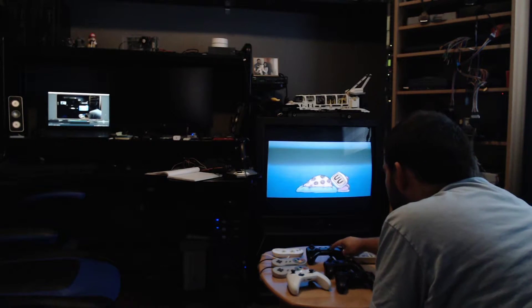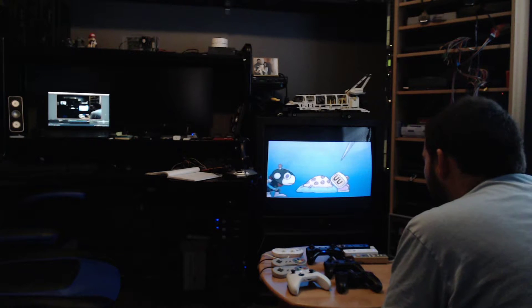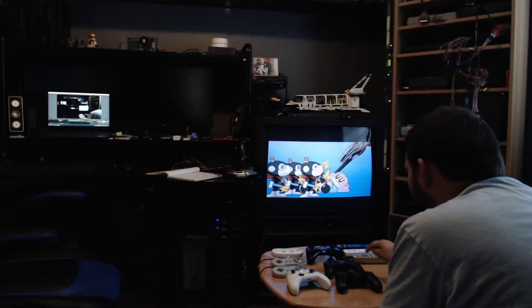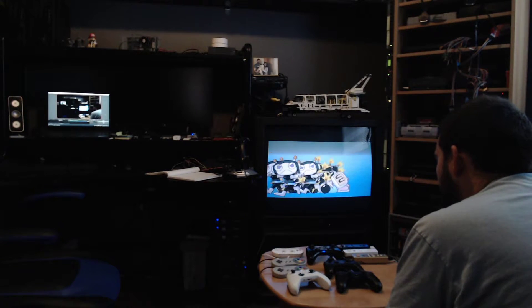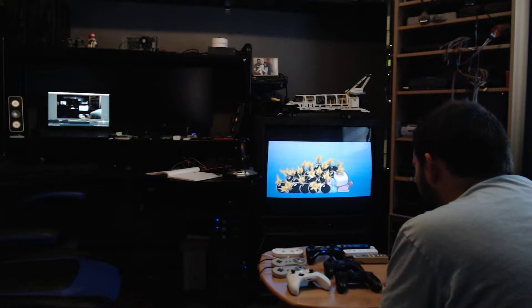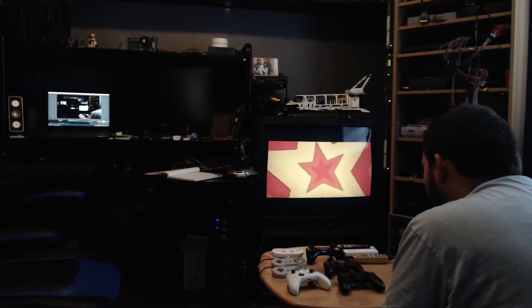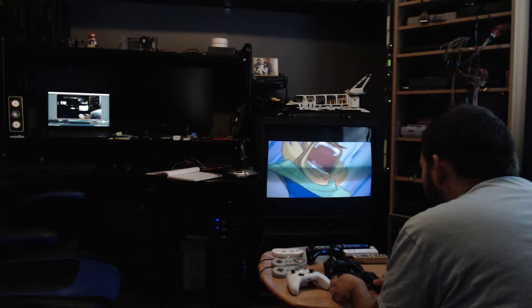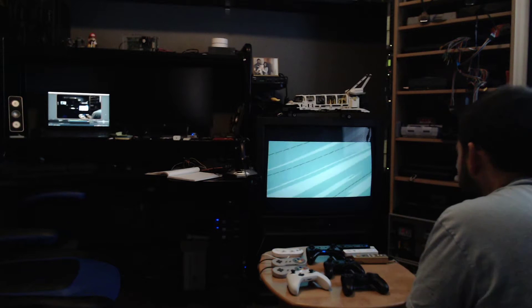Just connecting everything. There we are, ready to go!